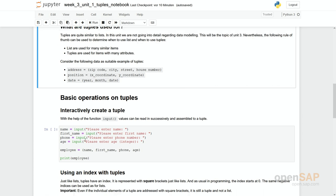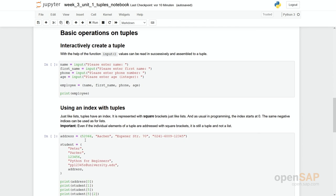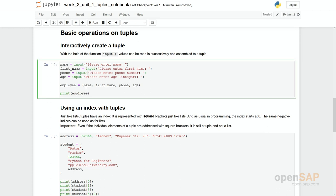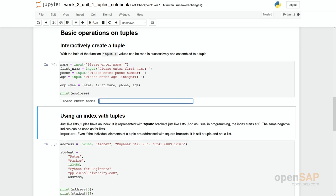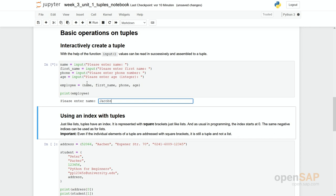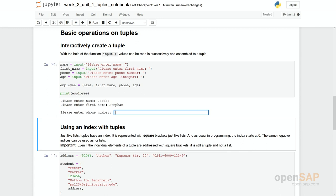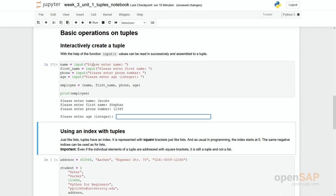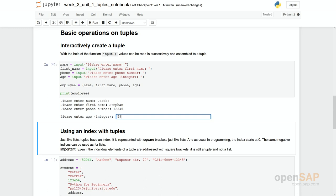So what are basic operations on tuples? First one is simply to compose a new tuple out of existing values. In here you could for example see we have several inputs and we get this primitive input like name, first name, and we compose a new tuple out of it and print it out in the end. So I could do as follows: Enter your name, my name is Jacobs. Enter your first name, it's Stefan. Enter your phone number 12345 and enter your age. And now you can see it's Jacobs, Stefan, all this information packed into one tuple.